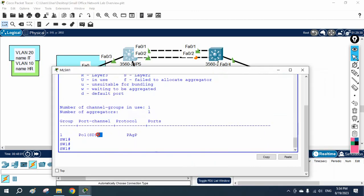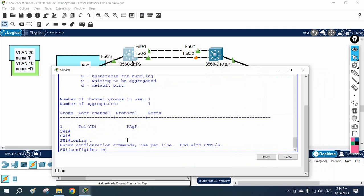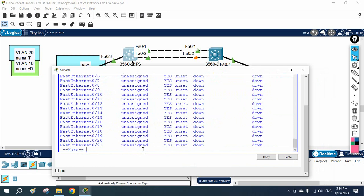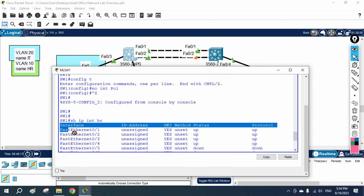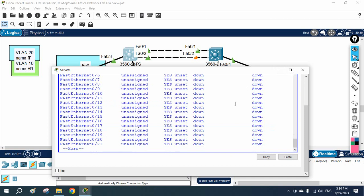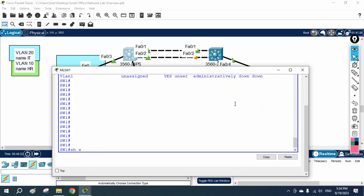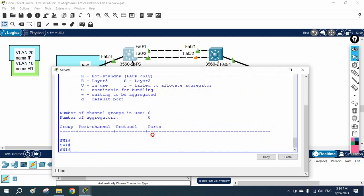I will copy that interface, go into configuration mode, write 'no interface' and paste it, then press Enter to remove it. Now if you type 'show ip interface brief' that entry is gone. And 'show etherchannel summary' shows nothing — everything is removed. Now we are going to configure LACP. Remember, PAgP only works on Cisco devices.